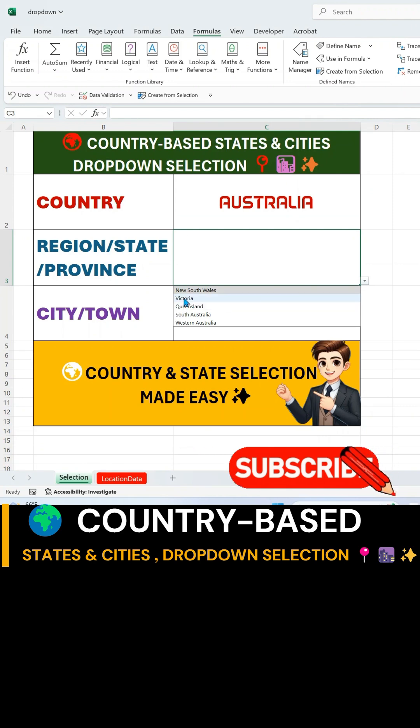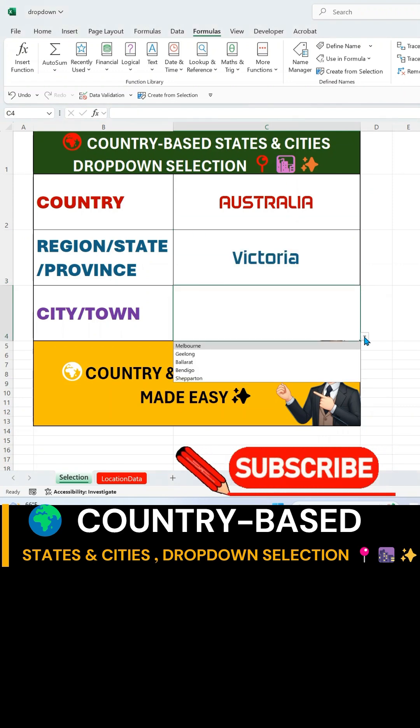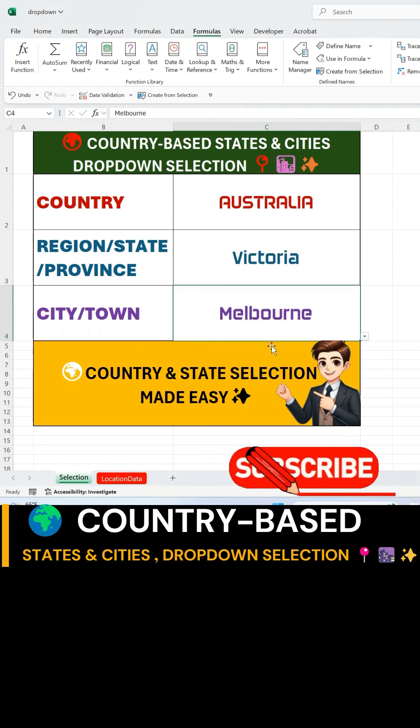If you found this tutorial helpful, like, share, and subscribe for more Excel tips and tricks.